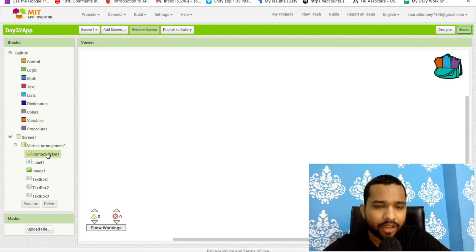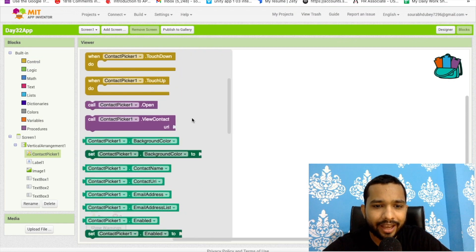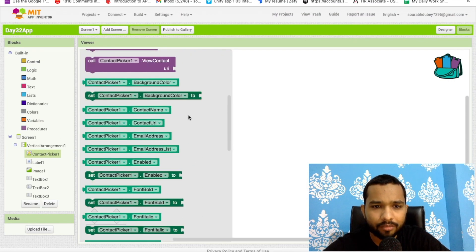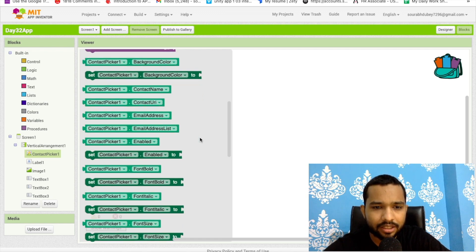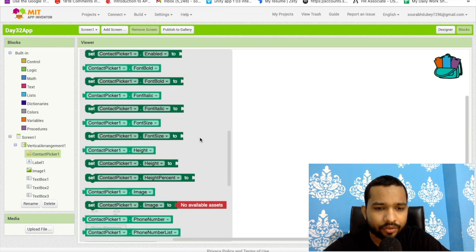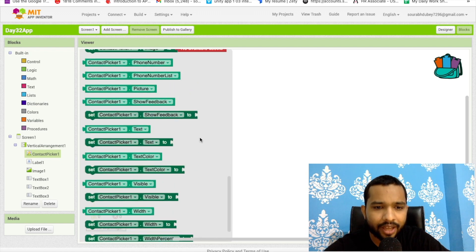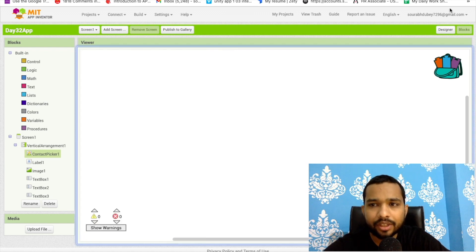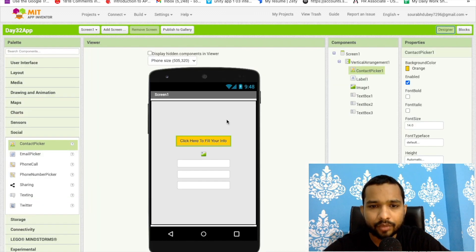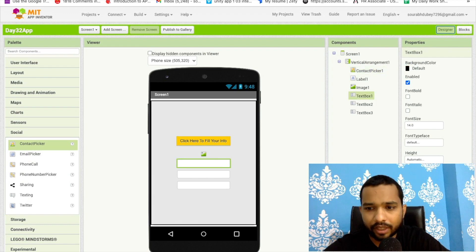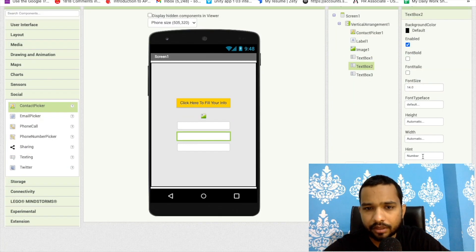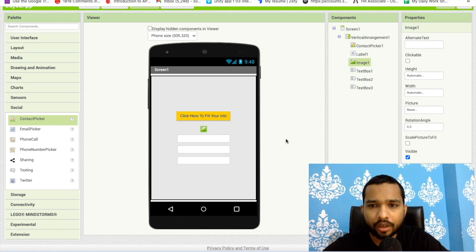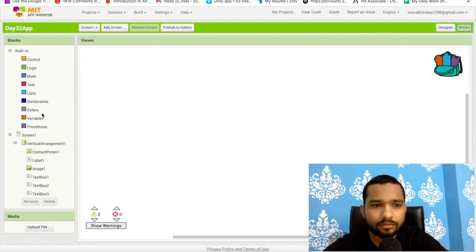Let's go to the Blocks section and check what information we can get from the contact. We can get the contact name, contact URI, email address, email list, phone number, picture, and more. So we have three main fields: name, number, and email — plus the picture.